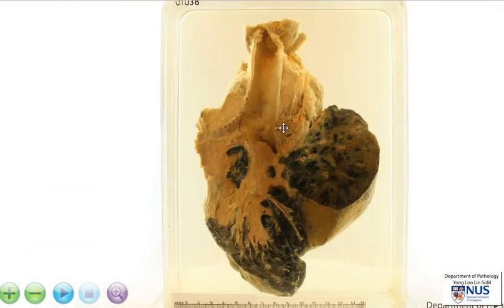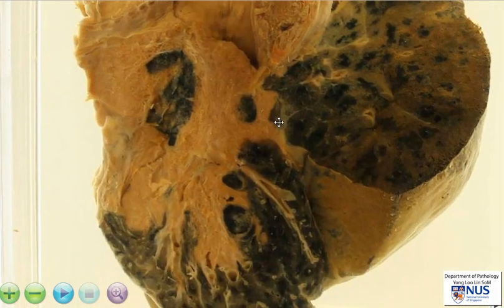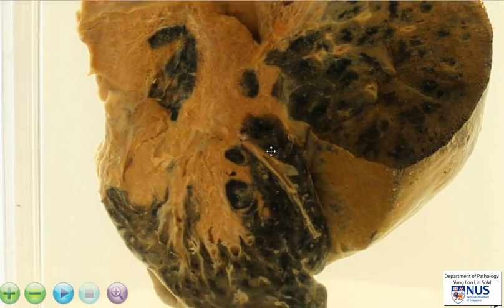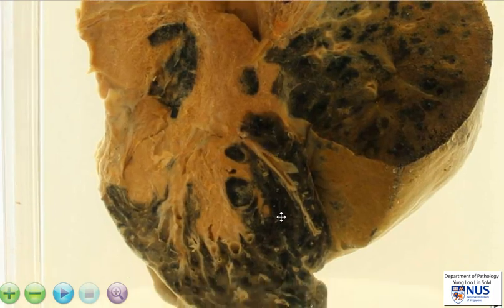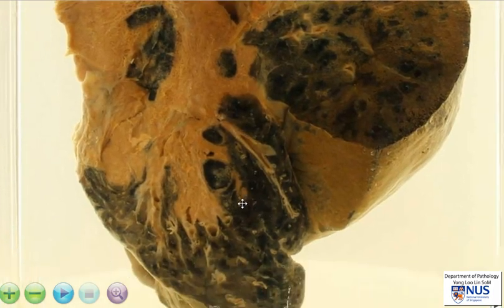Similarly, if we were to take a sputum sample from this patient, we may also see malignant cells in the sputum. The lung parenchyma itself appears fairly dark, and this could indicate a history of smoking.